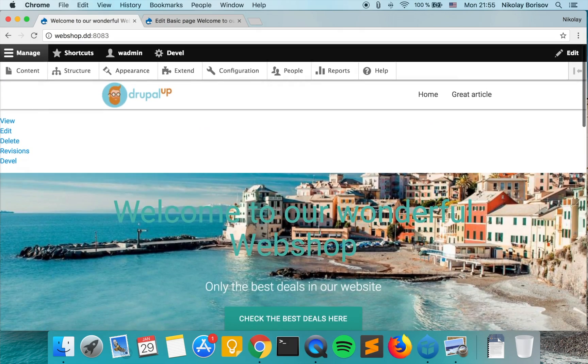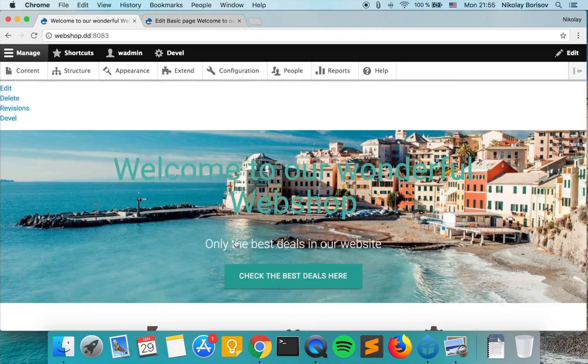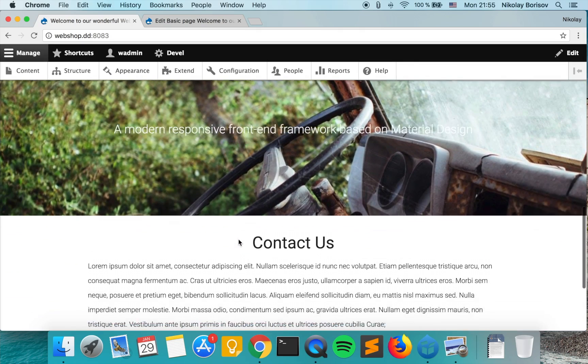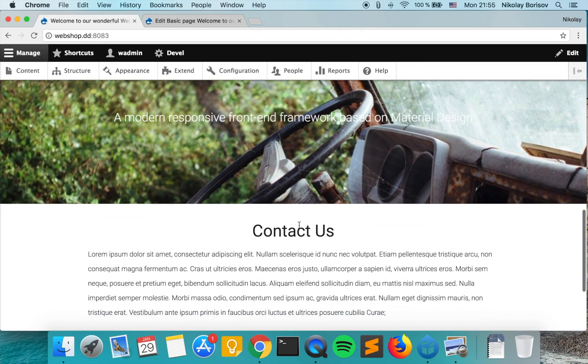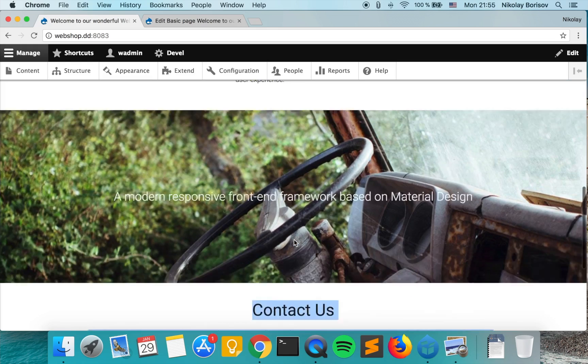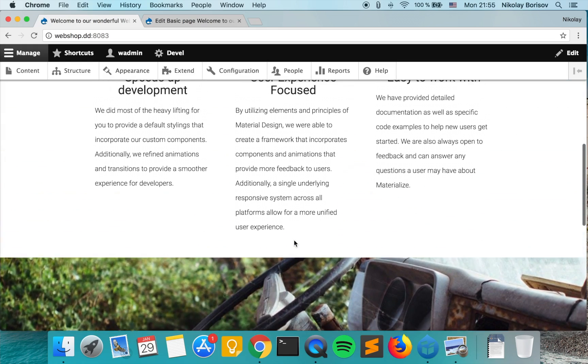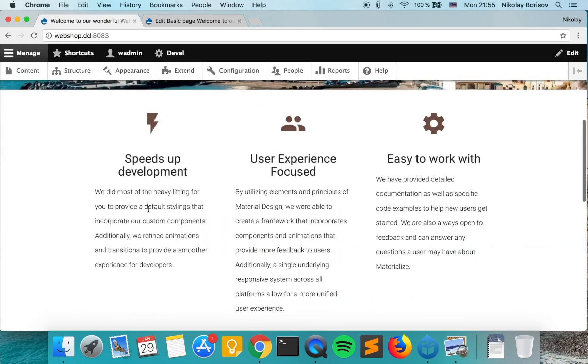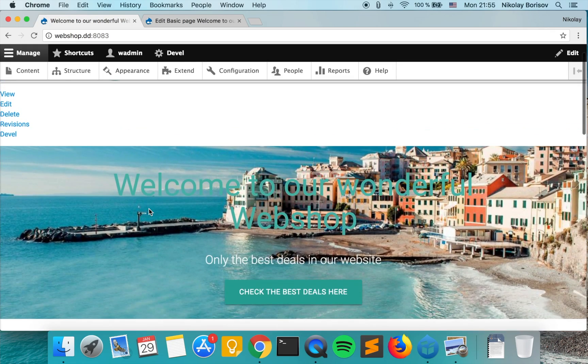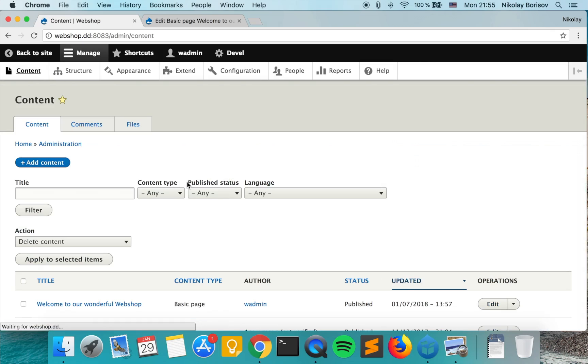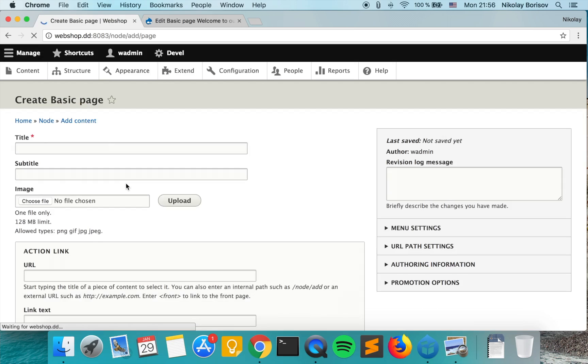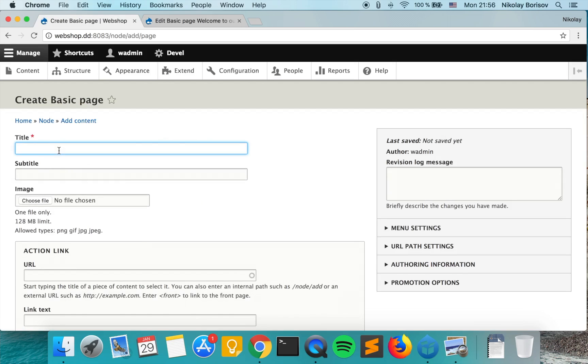Let's go ahead and create one page that starts with some text and that has after it an image. Since we built it with paragraphs, we're actually able to do that. Let's go to content and add content and create a basic page. Let's call it all about us.